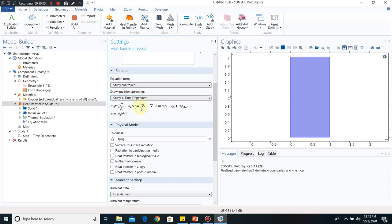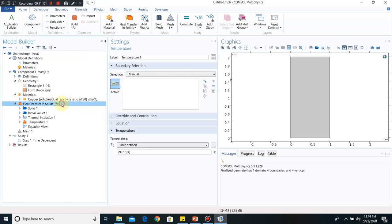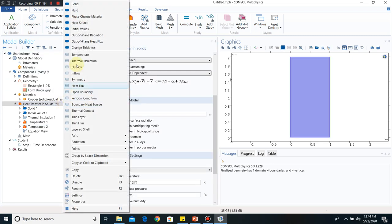Going to Heat Transfer in Solids, clicking on Equation shows the governing equation. We are solving a diffusive heat transfer equation — the convective term is automatically zero since there is no fluid flow, and there is no heat source, so the right-hand side is zero. The diffusive term is the divergence of q, where q equals minus k times grad T.